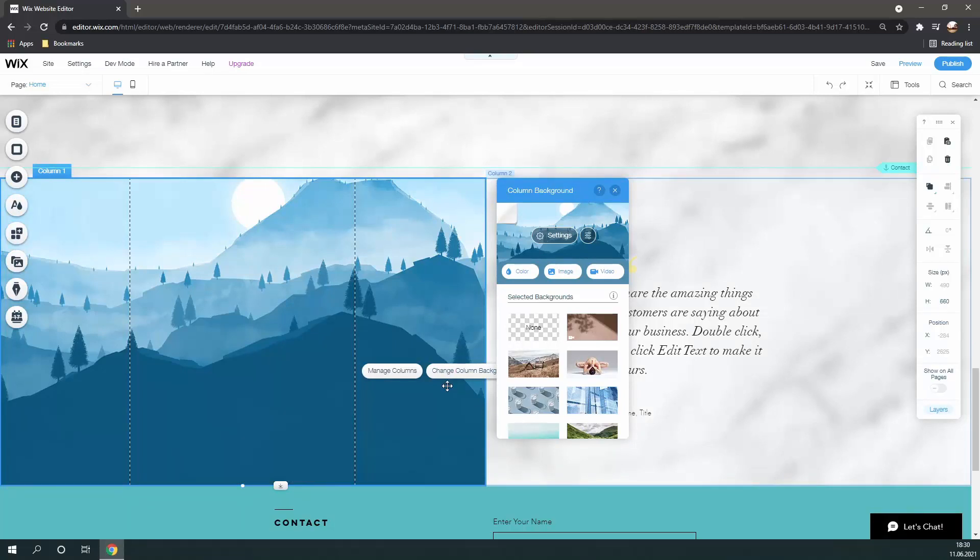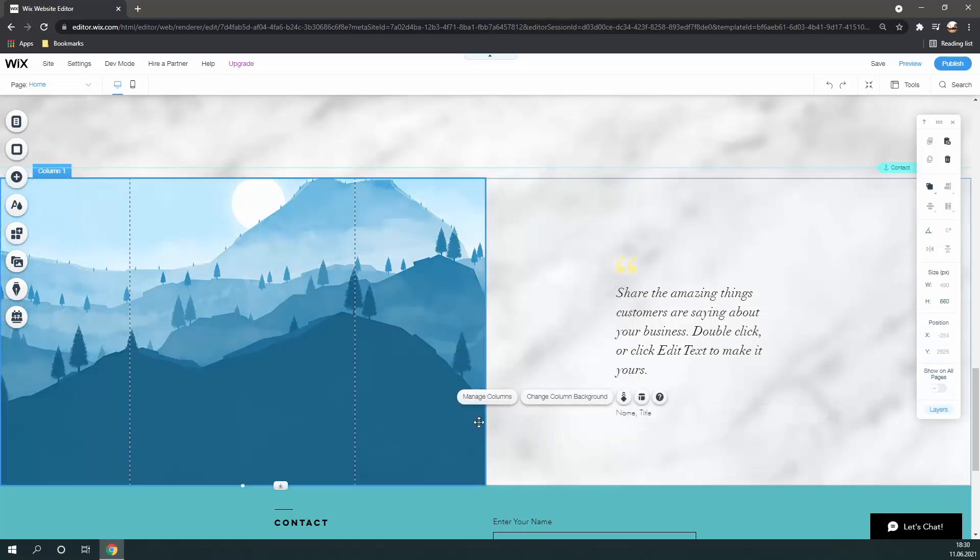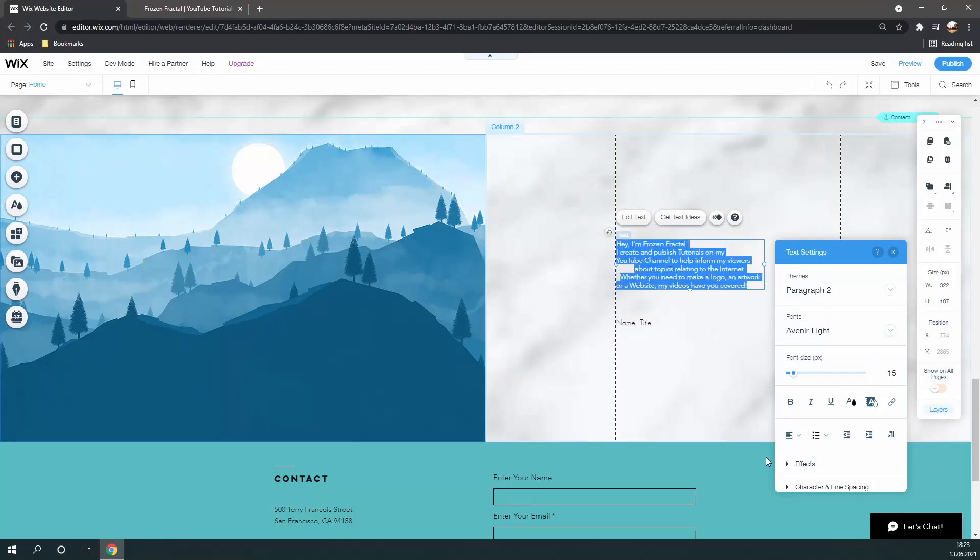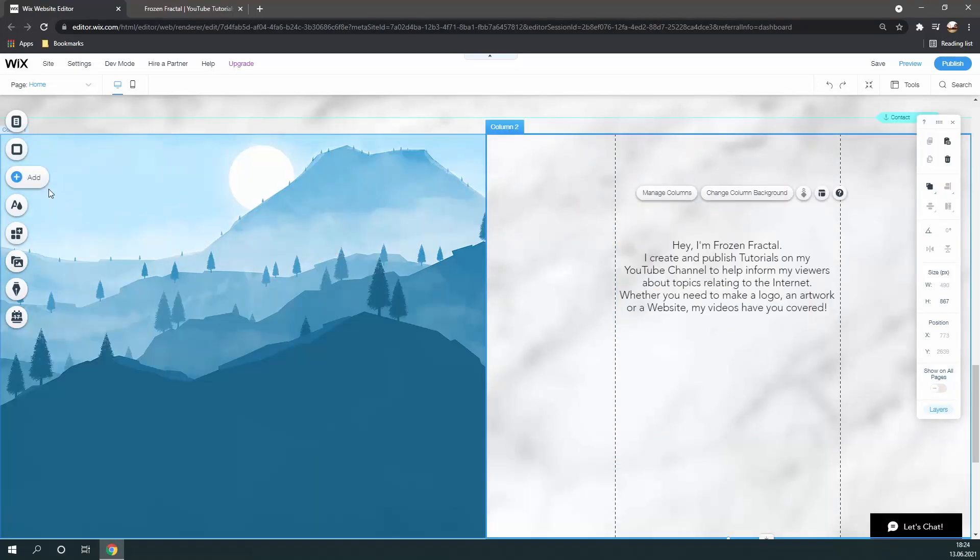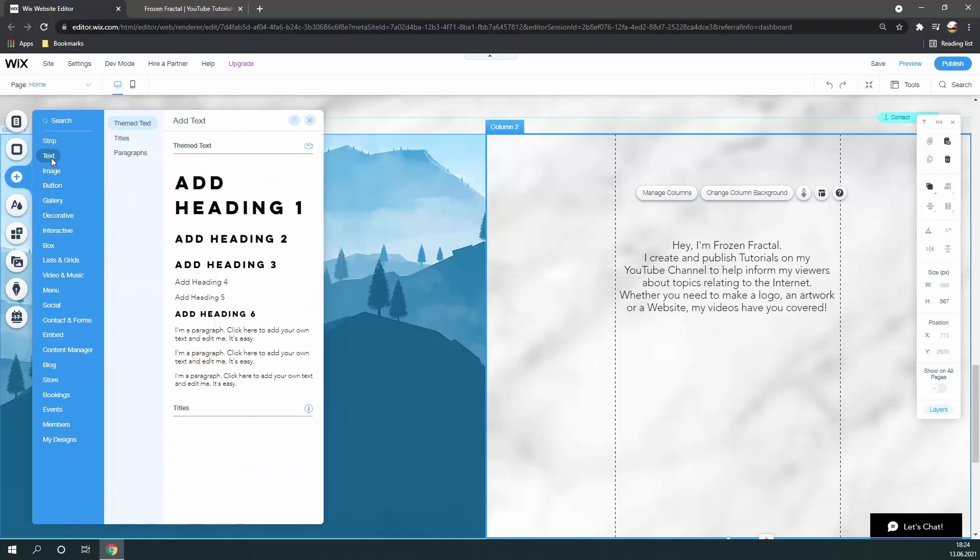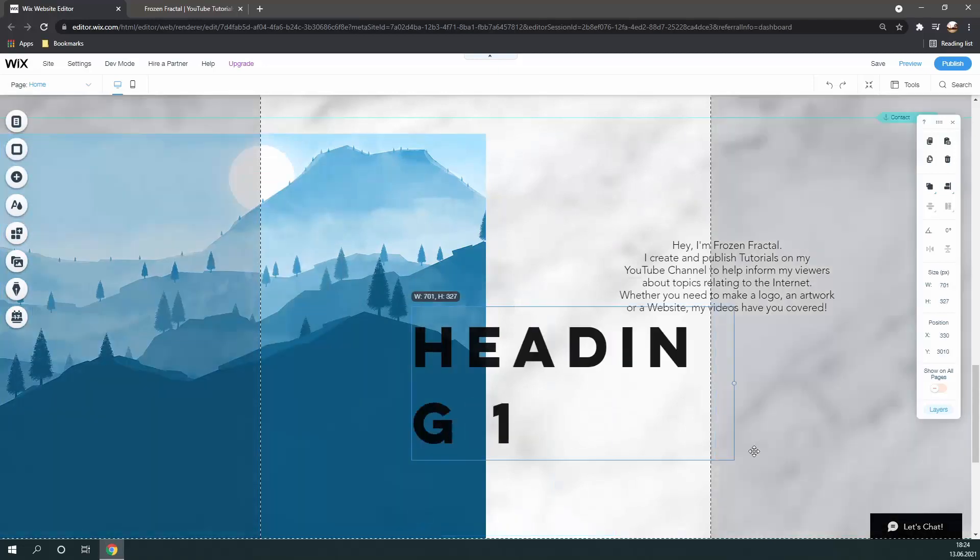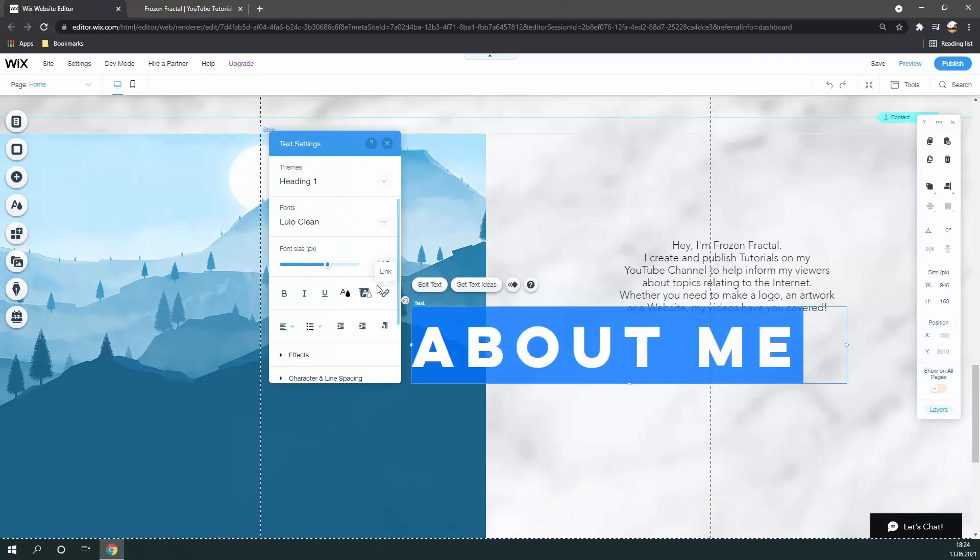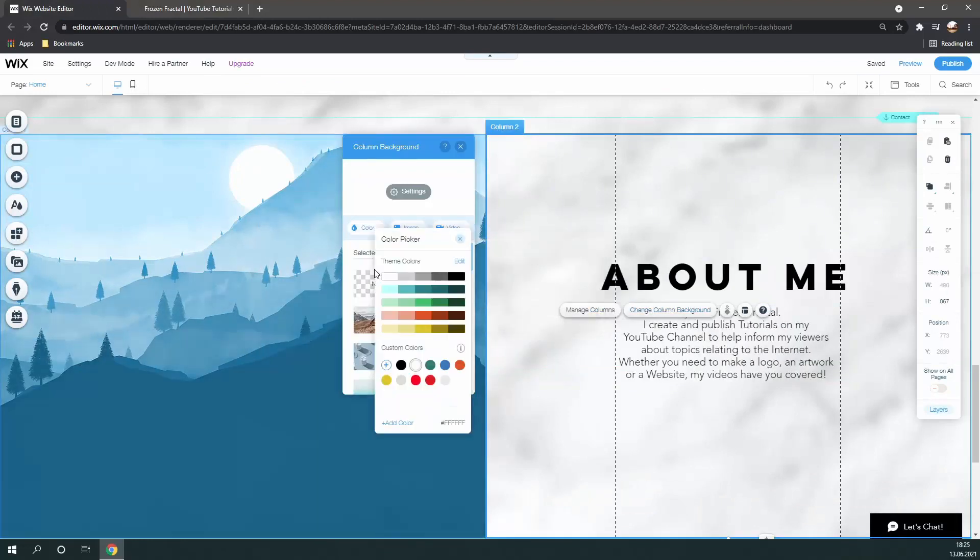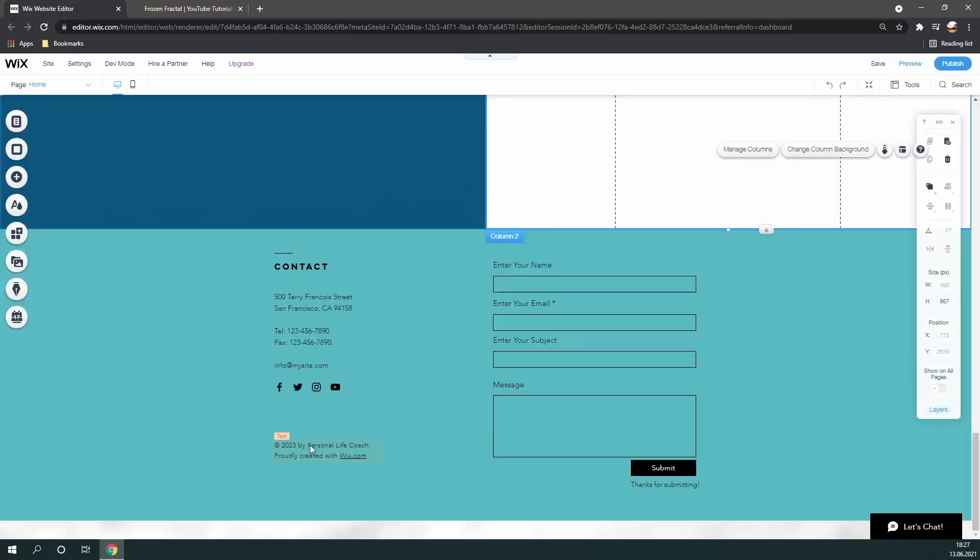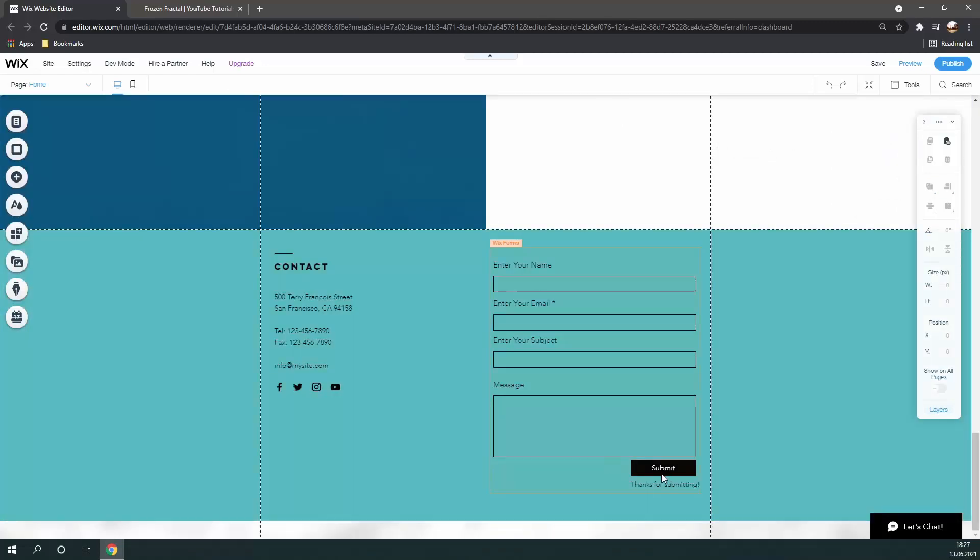If anyone wants to see a tutorial on how to make this image, by the way, just let me know in the comments. From there, I simply changed the font of the text, which you can do by selecting it, and then changing it from inside the editor, altered the arrangement slightly, and then added an about me title by simply going to add and then clicking on text. And last but not least, I changed the column background to white. Alright, so now I've finished the about me section of my website.